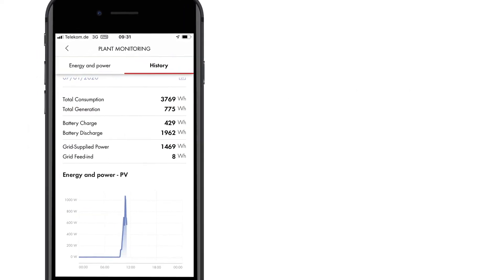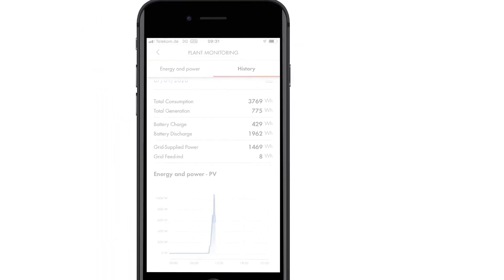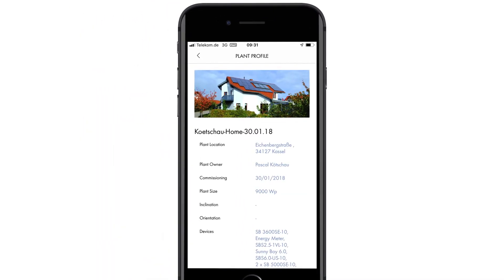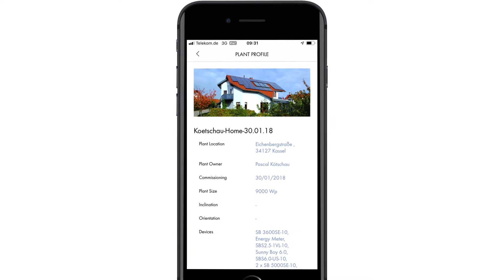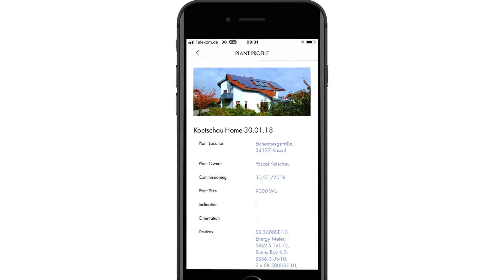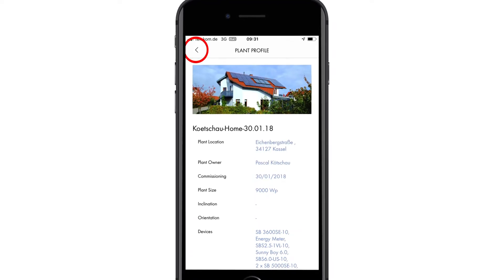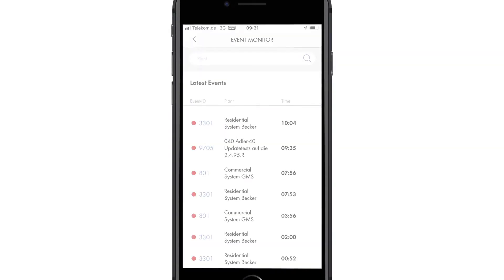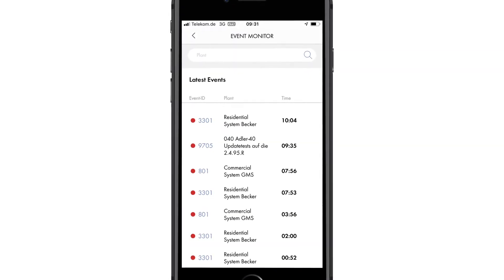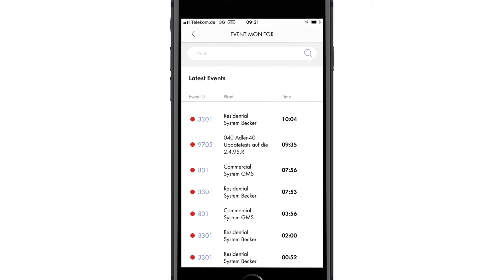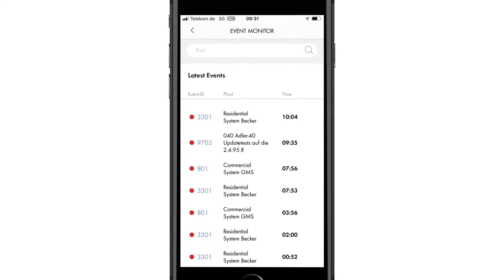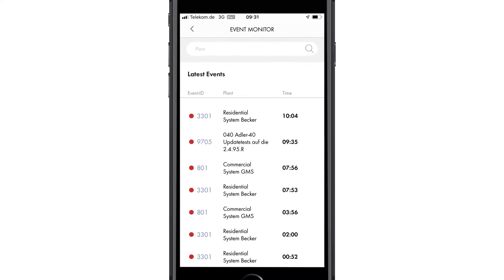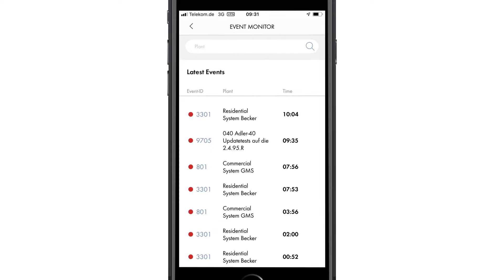Of course, you can also access previous values. If you need mobile access to the system configuration, you can find the relevant data in the PV system profile. You will find the event overview in the operation section. All events will be displayed at a glance along with the event code, PV system name, and error date.